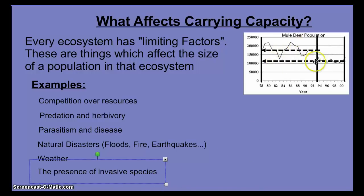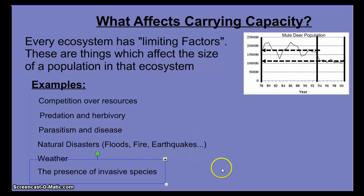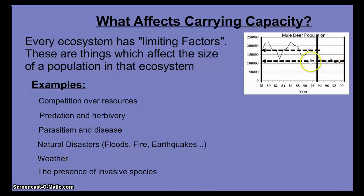In the case of the mule deer, the carrying capacity declined because of a long-term drought — an example of a weather event that caused a decline in carrying capacity because there was less food and it was harder for them to raise their young.